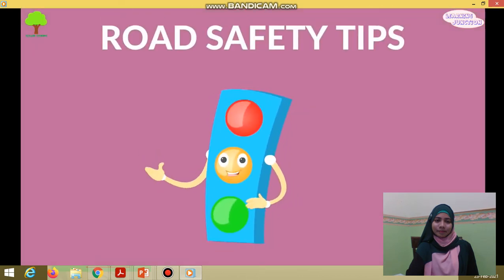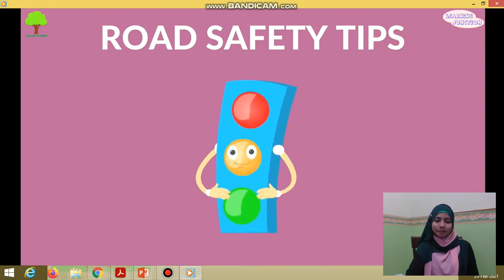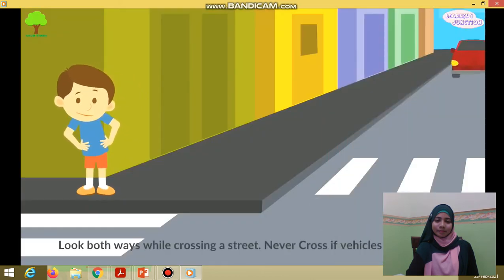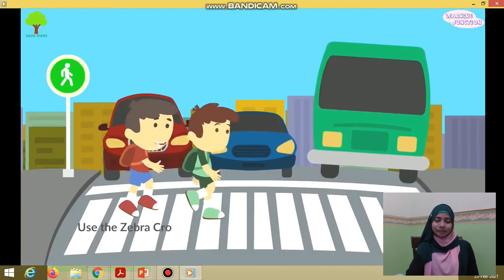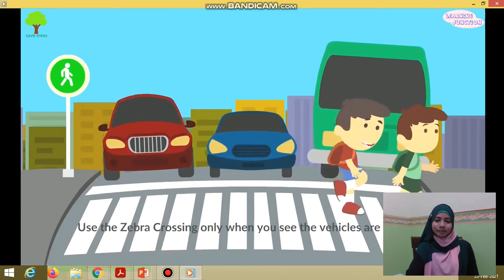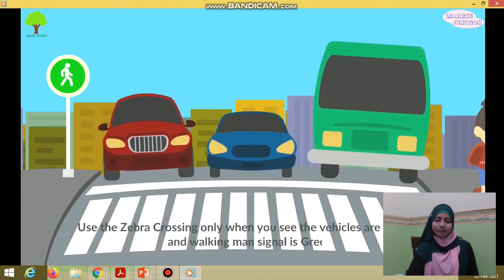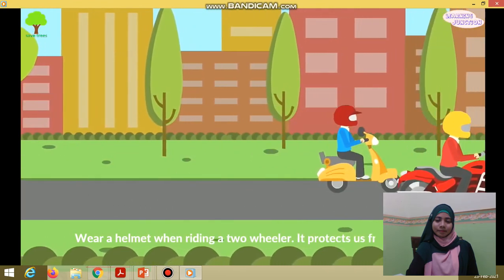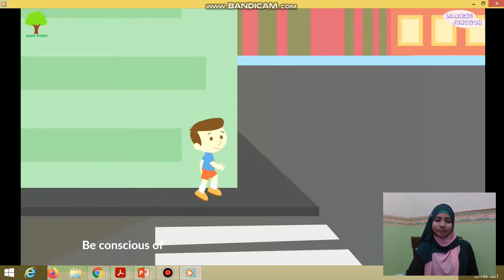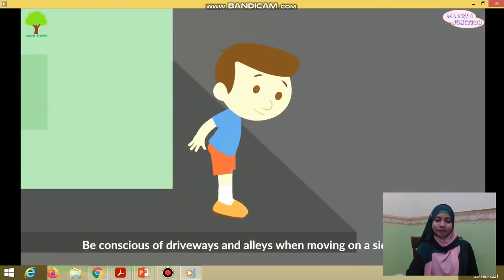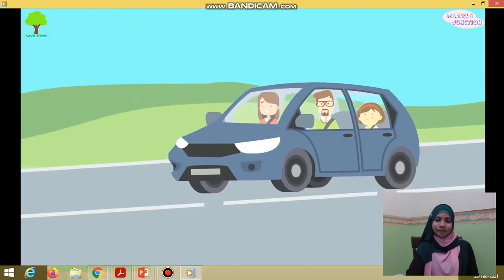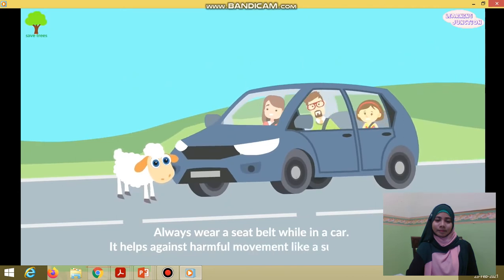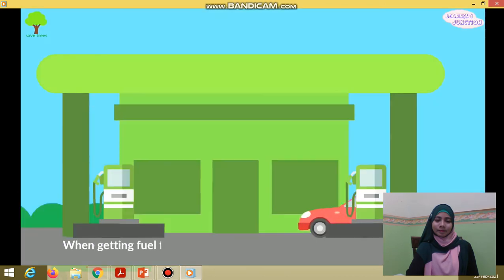Let's see some road safety tips we should always follow. Look both ways while crossing a street. Never cross if vehicles are coming. Use the zebra crossing only when you see the vehicles are stopped and the walking man signal is green. Wear a helmet when riding a two-wheeler — it protects us from injury. Be conscious when moving on a sidewalk. Always wear a seat belt while in the car — it helps against harmful movement like a sudden brake.